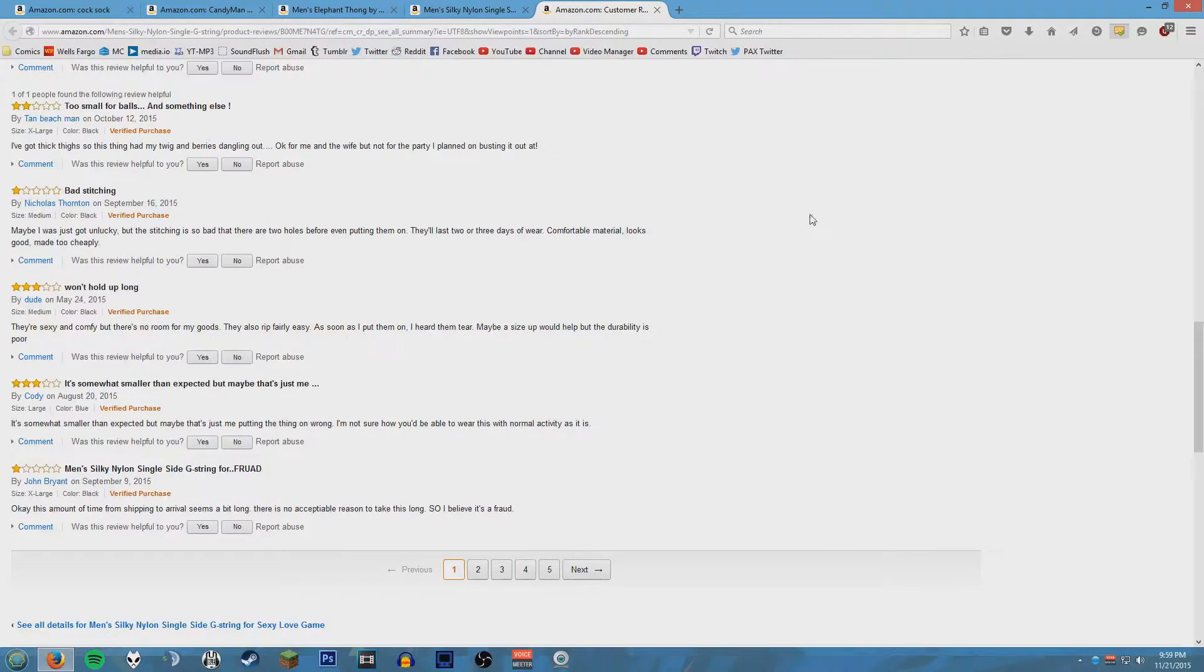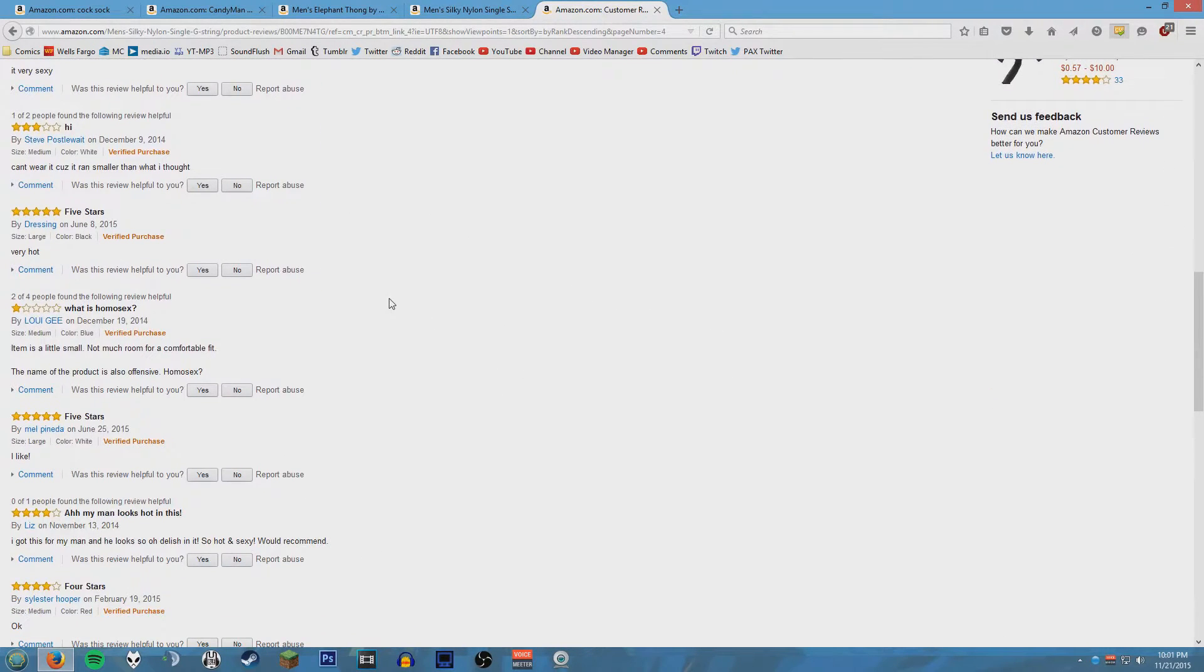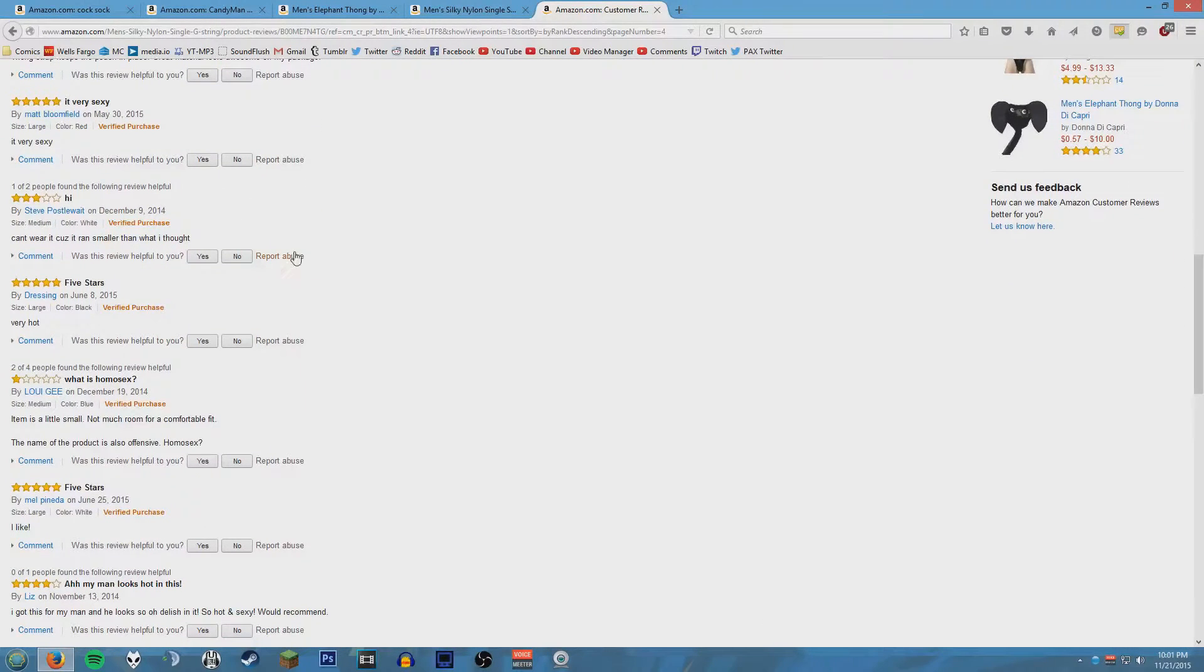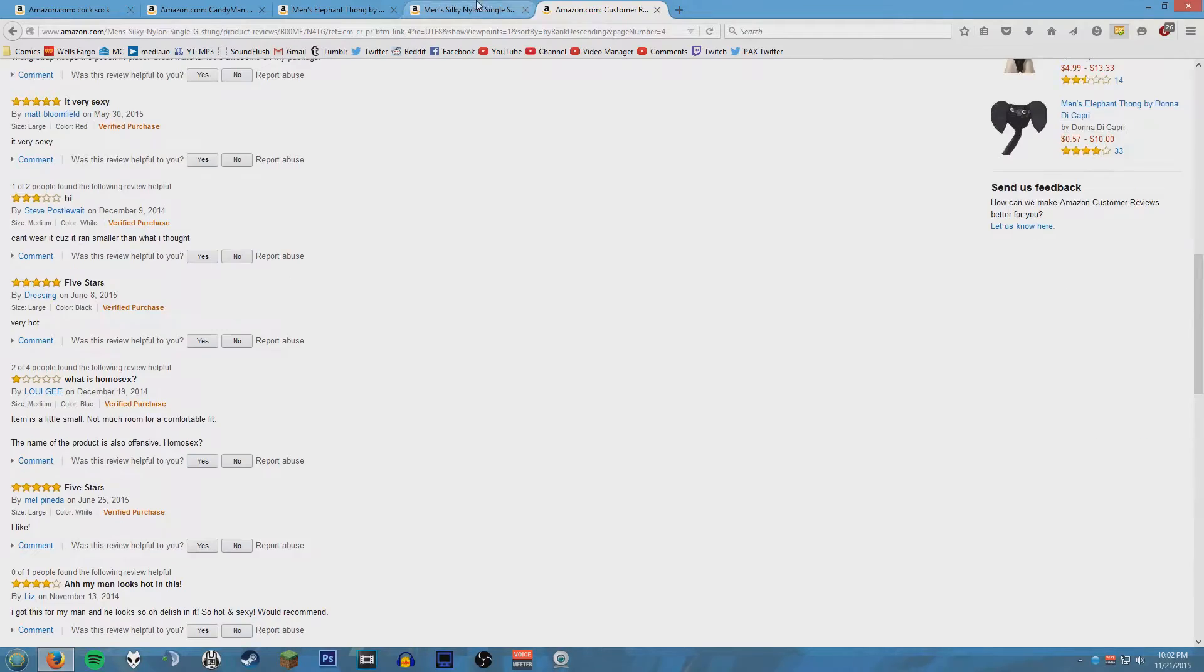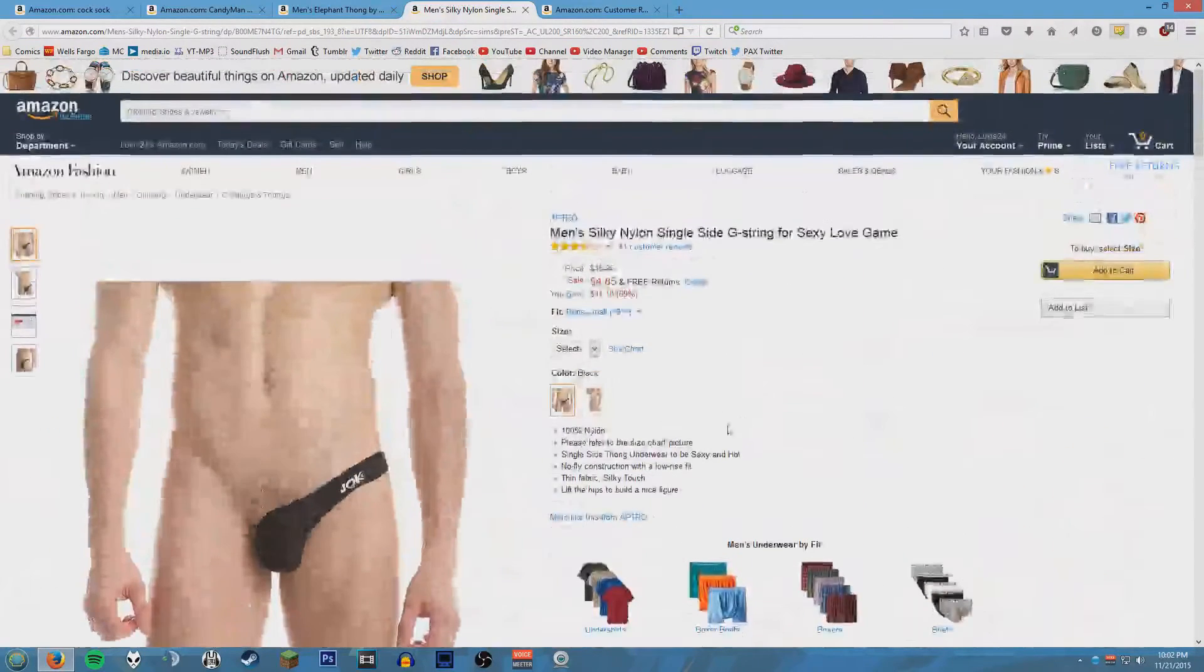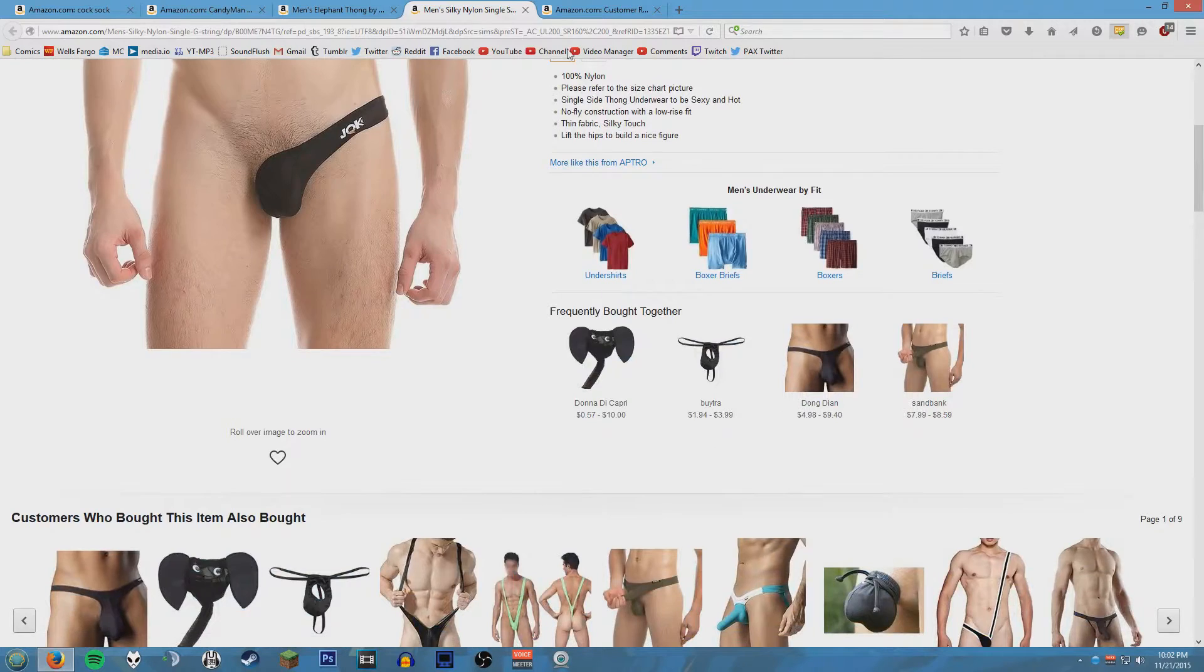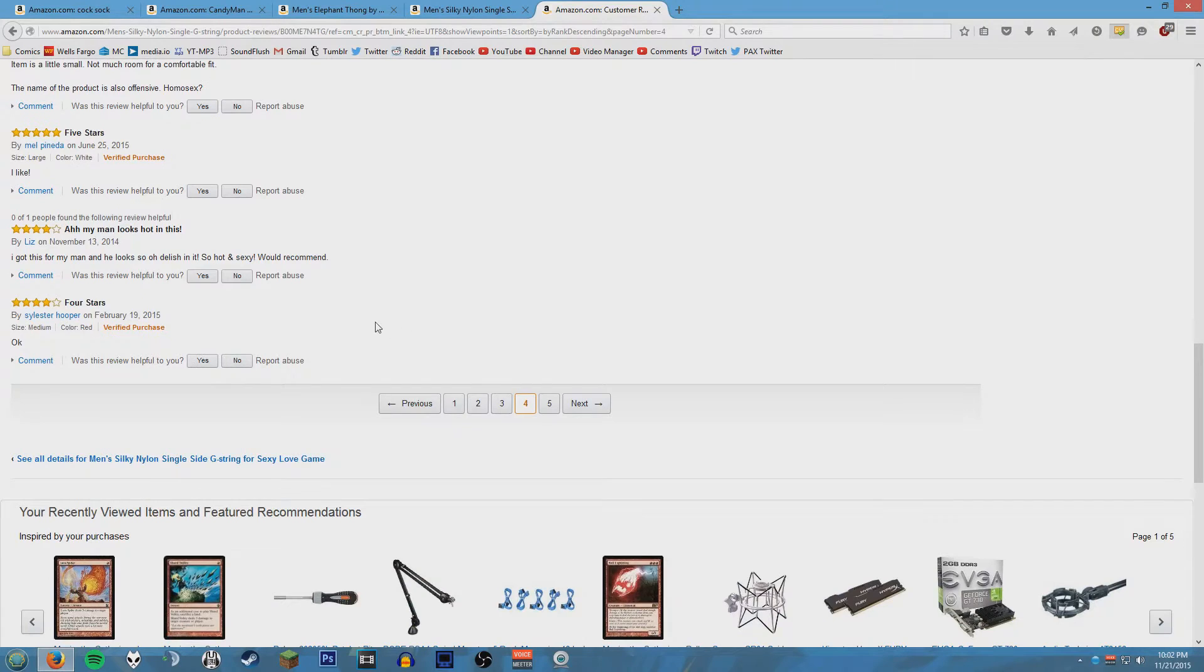I wonder what he means. Oh my god. What is homosex? One star. He says what is homosex? Item is a little small, not much room for a comfortable fit. The name of the product is also offensive: homosex. Wait, is this called a homosex? I don't see anything that says homosex on it. Maybe he's offended that it's not called homosex. He's just confused. I thought it was an earnest question: what is homosex? Am I a homosex?